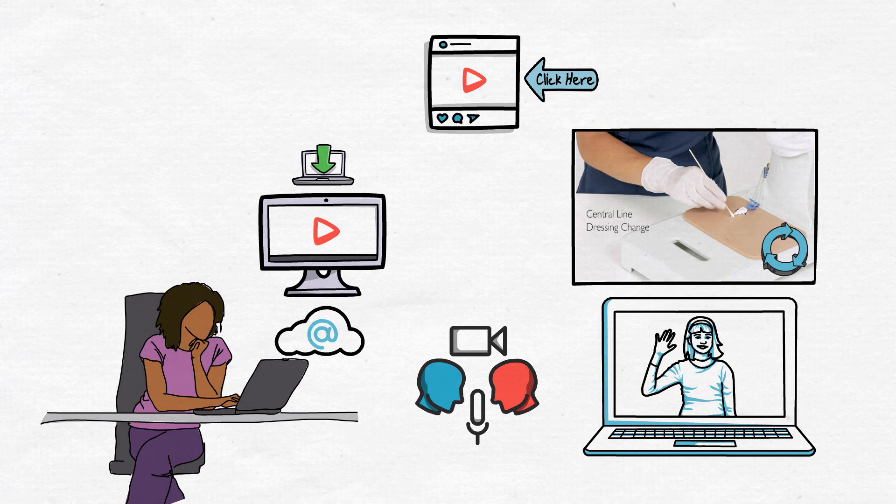Learners must achieve a minimum score of 80% to be marked competent on the skill and progress in the program.